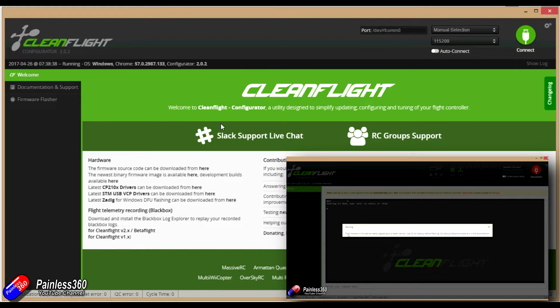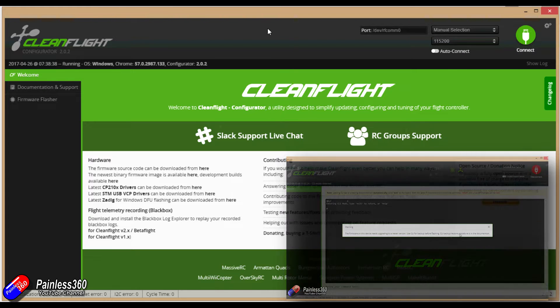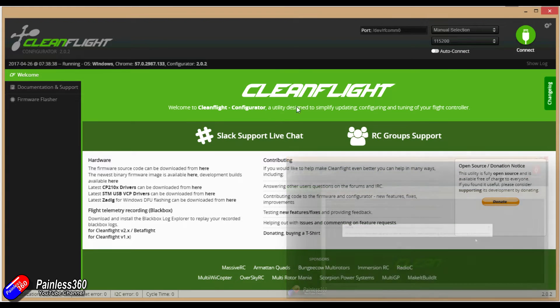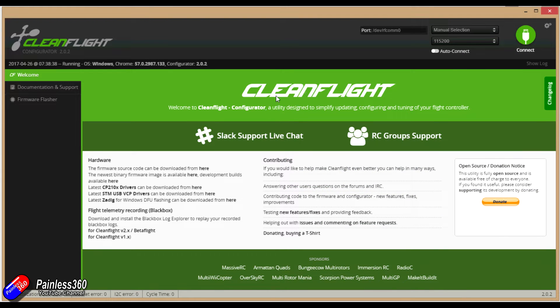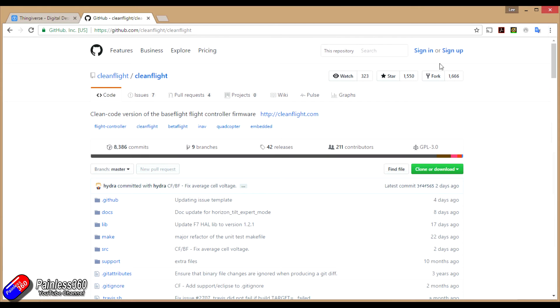In this video I'm actually going to show each individual step for how you add another older version of the CleanFlight graphical user interface to your computer. The first thing we need to do is download the software.